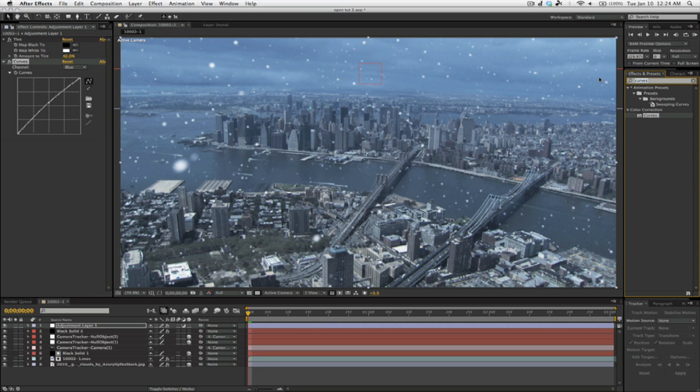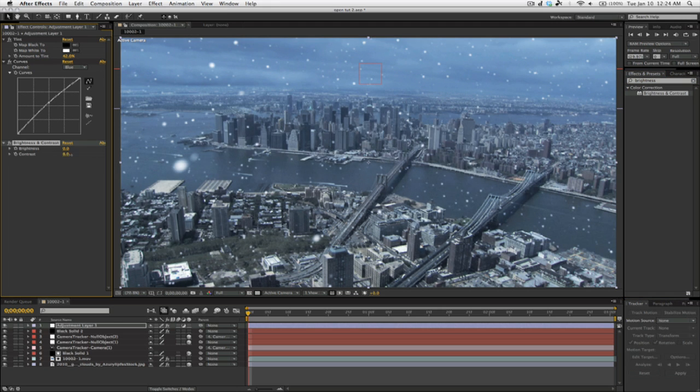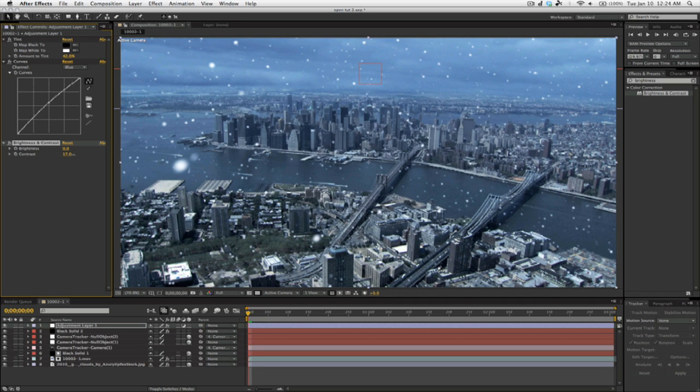Now the last thing, and this is completely optional depending on your contrast curve, is to bring in brightness and contrast and boost the contrast a little bit, depending on what you're going for.